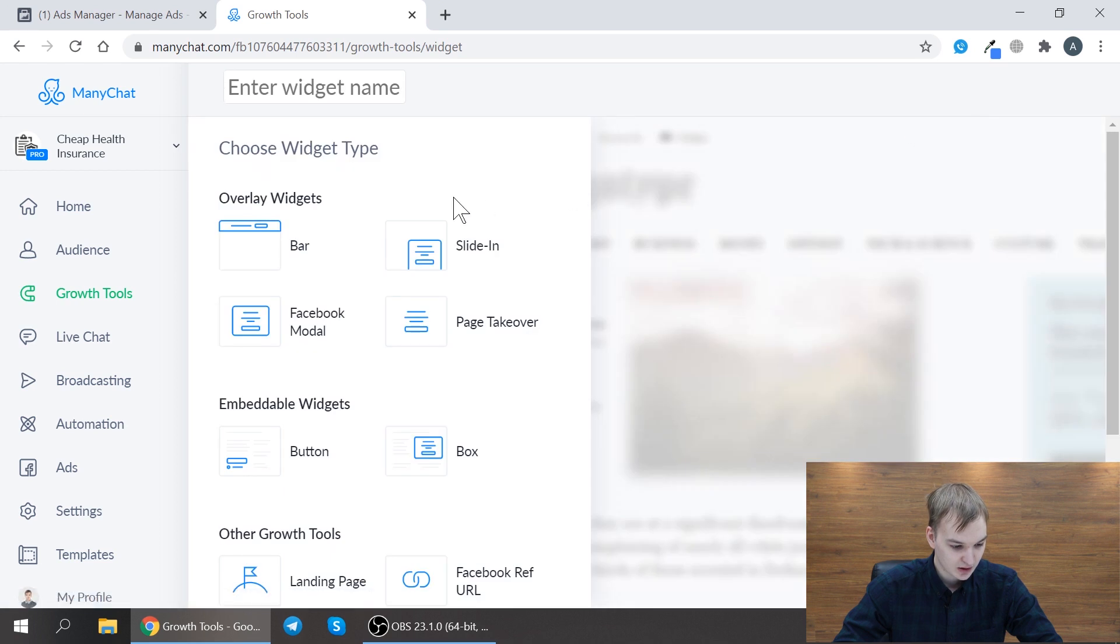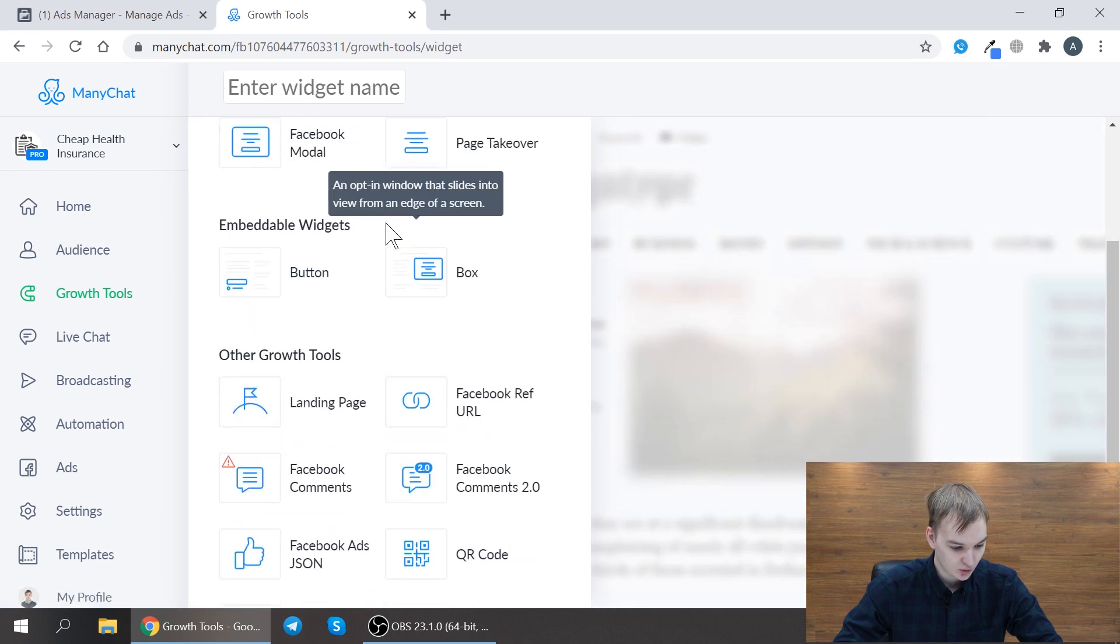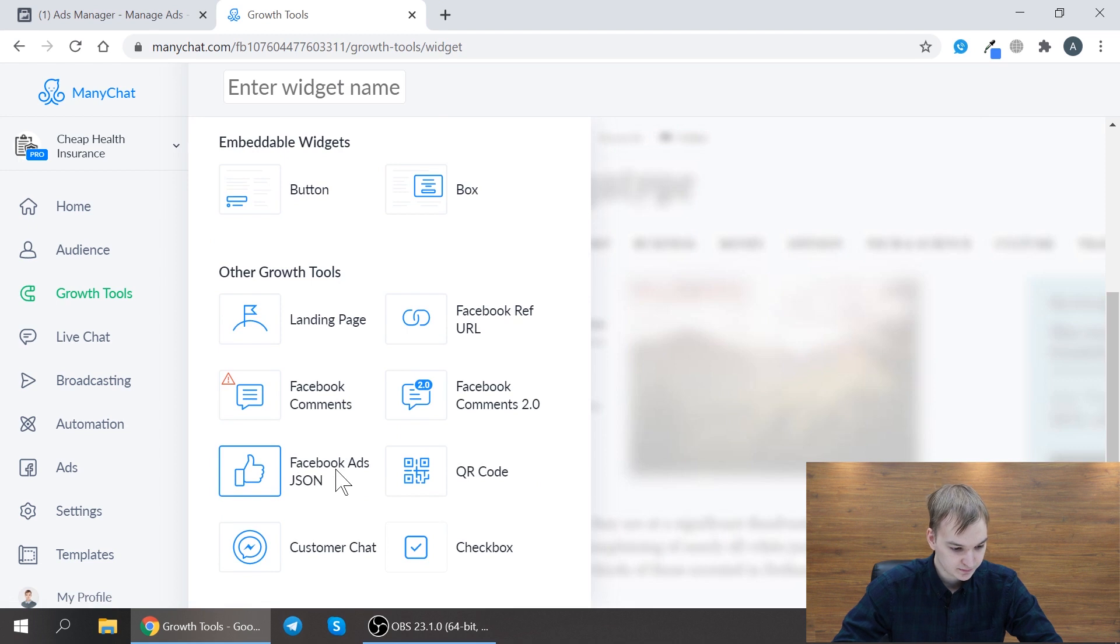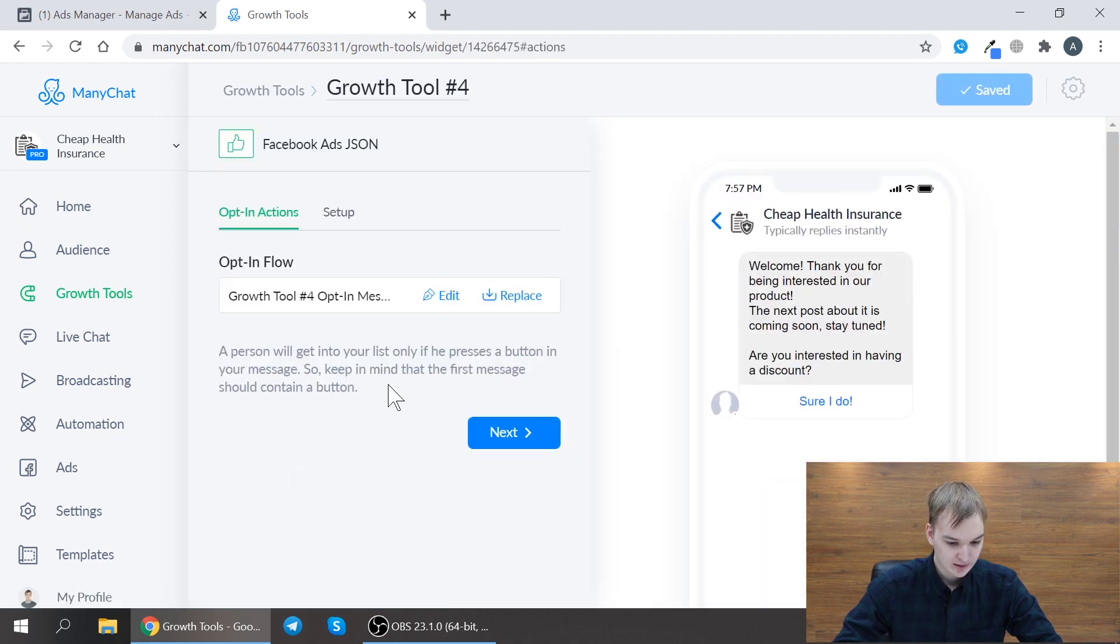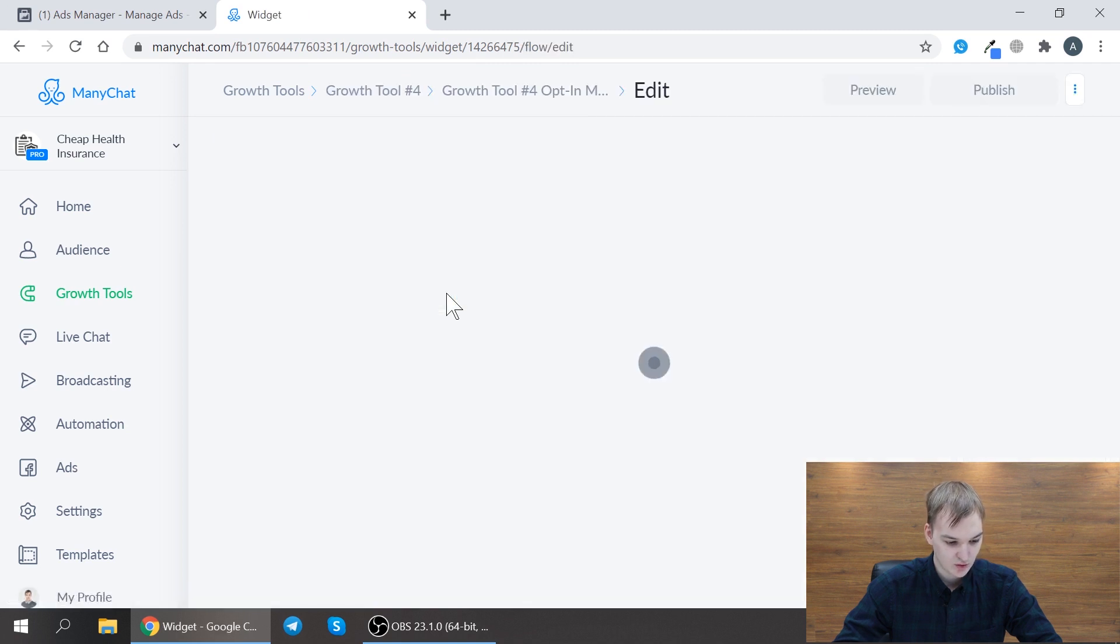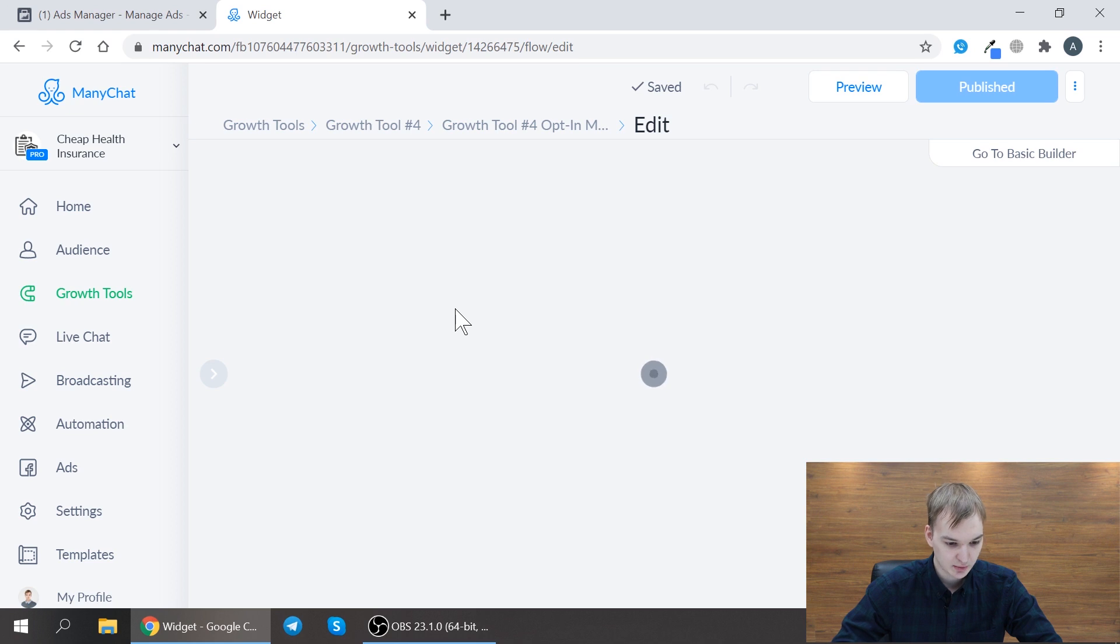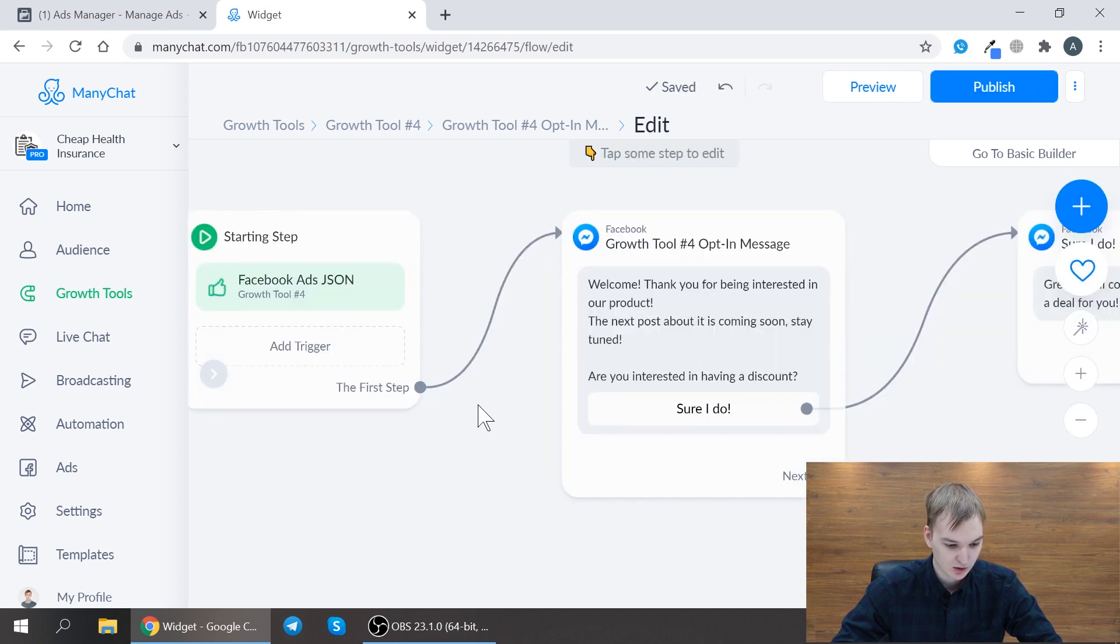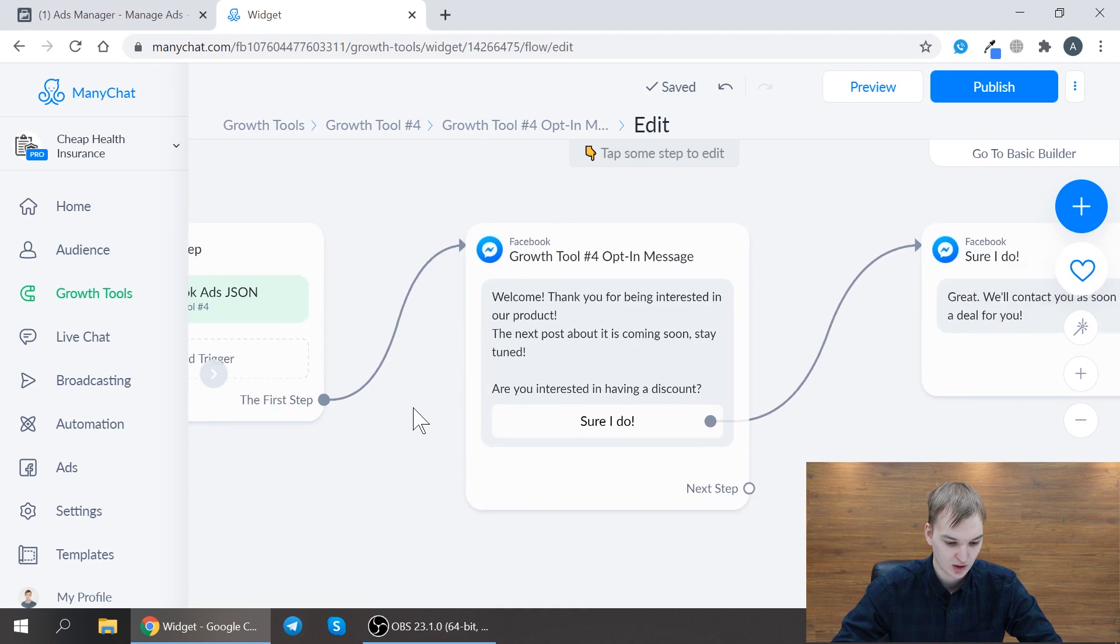Here you need to select Facebook Ads JSON and here you need to edit your opt-in flow. So opt-in flow is actually the flow the user will go through in Facebook Messenger.